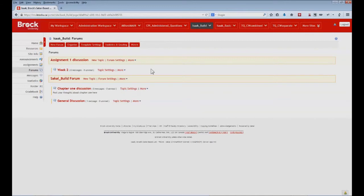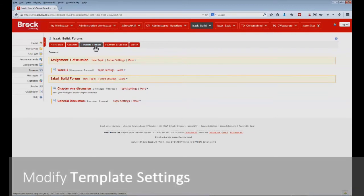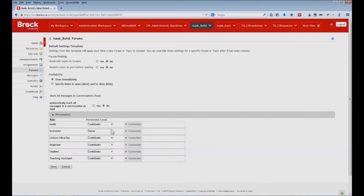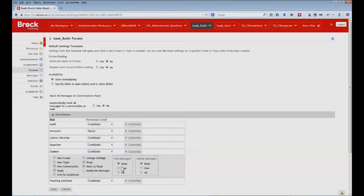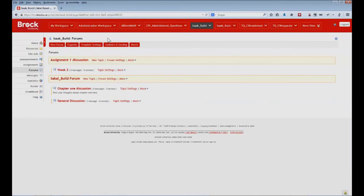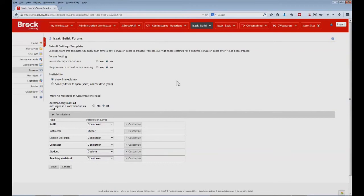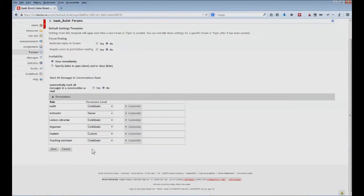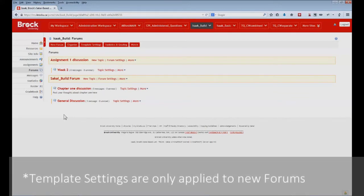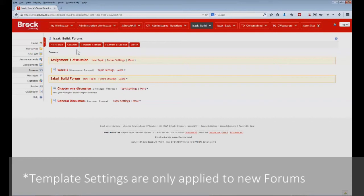If you plan to create a great many new forums and topics within your forums tool, it might be worthwhile to modify your site's template settings. And these are available at the top of the forums tool. And this will ensure that any new forums and any new topics will inherit any customizations that you have. One example would be that if you want your students to have the ability to edit their own messages, and potentially delete their own messages. So now, if we go back one, we'll see that students now have custom permissions. And any new forums and any new topics that we create, these permissions will automatically be added to that. But note that they will not be retroactively applied to any of the existing forums or topics that we have in place.